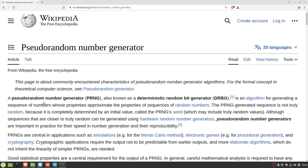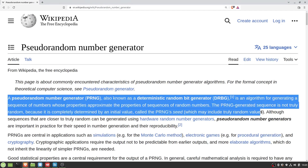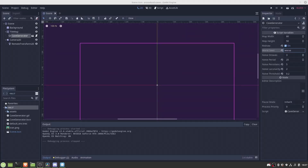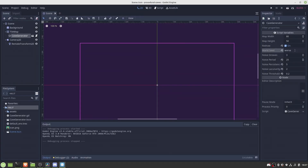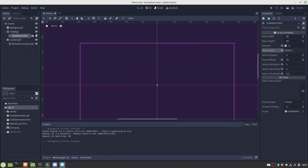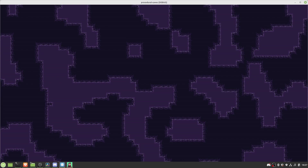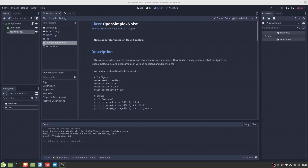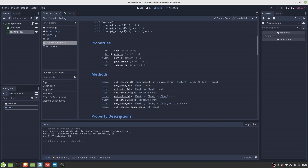Step number one: we need a random number generator which produces always the same sequence at our will. This is a handy feature if say one randomly generated cave is more interesting than another, so that we can at our command later generate always that particular cave. In Godot, we can do this by the so-called seed parameter, which simply initializes the random number generator with a known state.